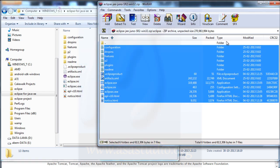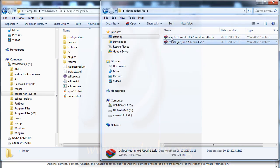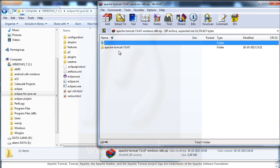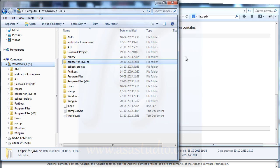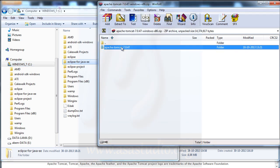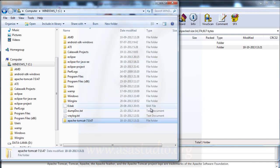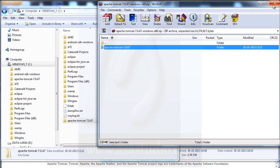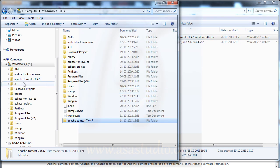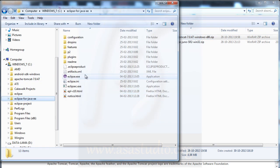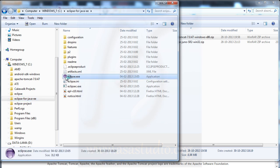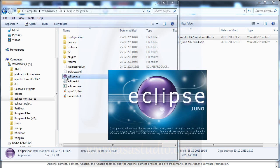Now I need to install Apache Tomcat. Double-click the Apache Tomcat 7 installer, go to the C drive, and click through. Now I close the installer and open Eclipse by double-clicking Eclipse.exe.